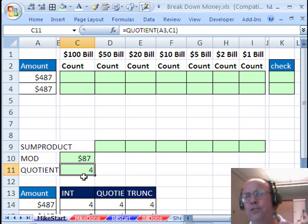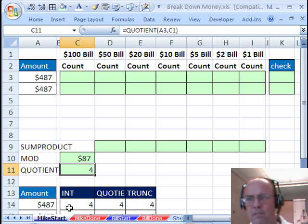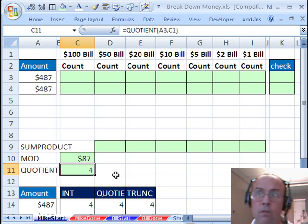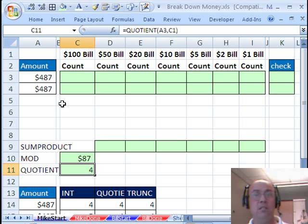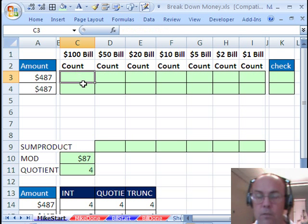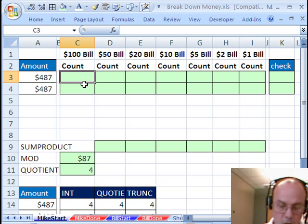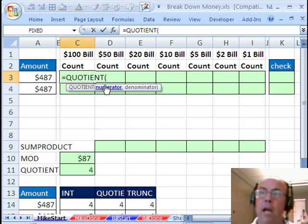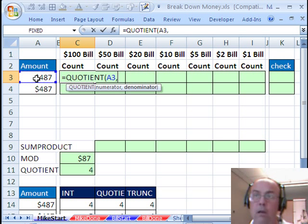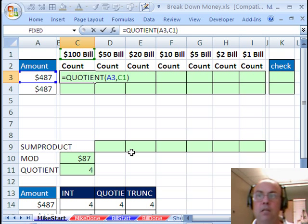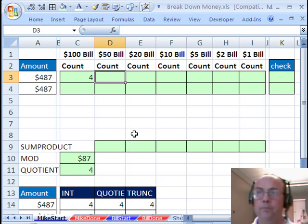Now, QUOTIENT and INT deal with negative numbers differently, and I have some notes down here if you want to download this workbook, but for our money situation where it's positive, it's going to make no difference. I'm going to start off by doing QUOTIENT, and we need a numerator, that's the top, comma, and then the denominator, that's the bottom. So INT and QUOTIENT will give us the same there.